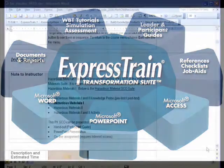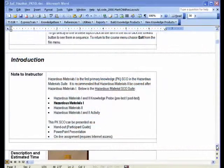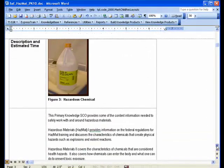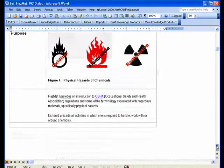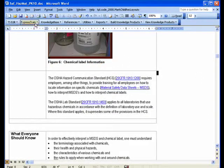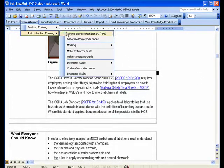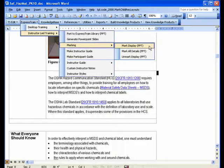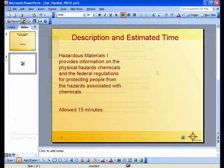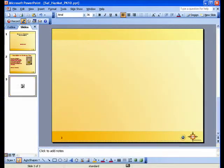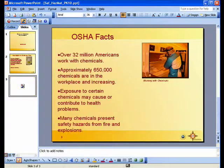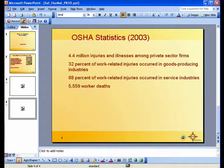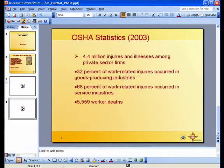With ExpressTrain, you can fill in your content using predefined Word templates, set up the look and feel of your PowerPoints, and then automatically generate PowerPoint slides and instructor guides with the click of a button using the ExpressTrain transformation engine.